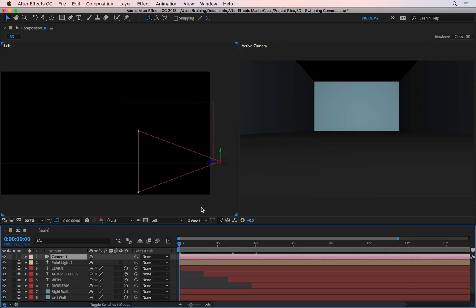In this lesson, we'll have a look at how to switch cameras halfway through the animation. Let's say for example we have a single camera here, and I'm going to animate the position of this very simply now.